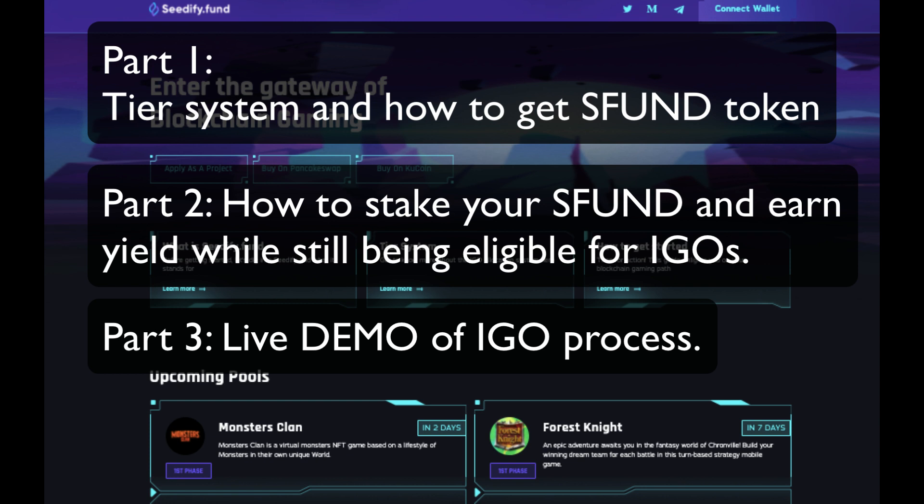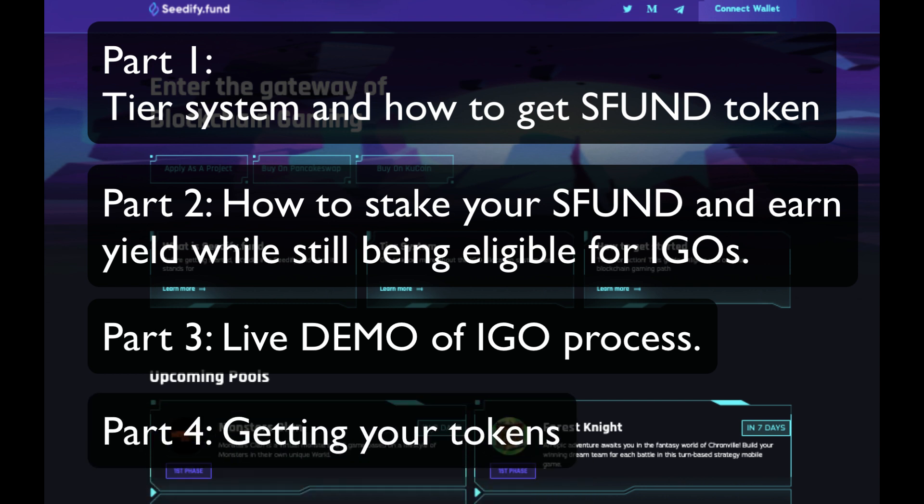And finally, in part four, I'll show you how you'll get your tokens, which will be airdropped into your wallet. I'll show you how to get the contract address, add the token to your wallet, and then how to take them over to PancakeSwap to exchange them for anything you like, should you wish to do so.